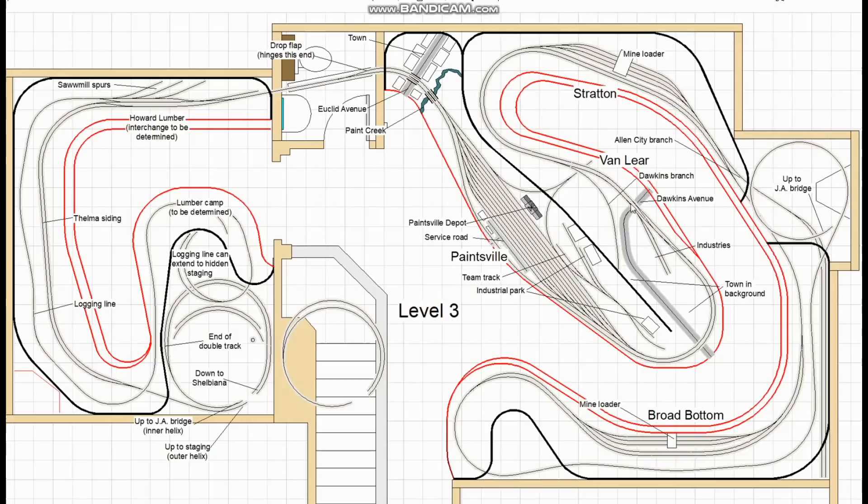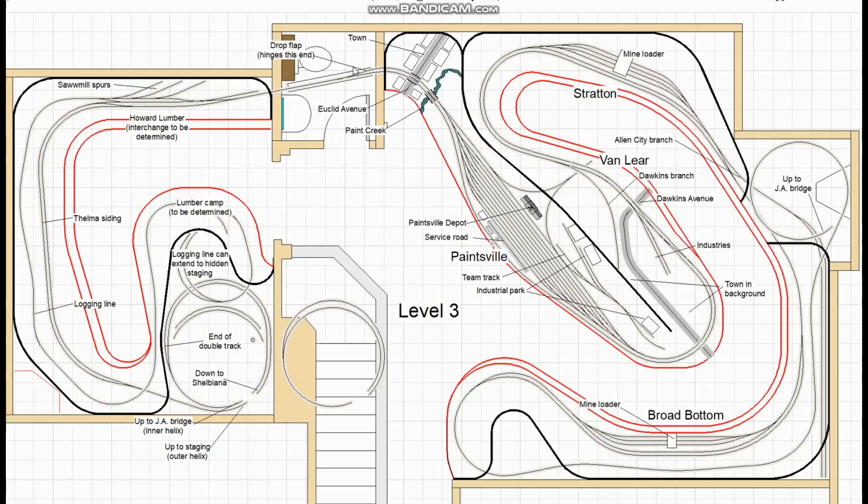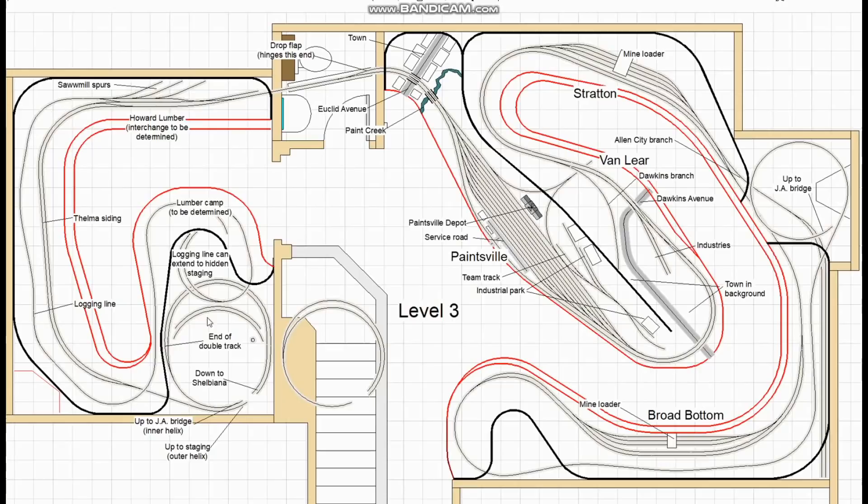We talked about the possibility of putting a curved turnout in at this location but that would have left virtually no lead track so eventually we decided to continue the double track all the way through as far as Howard Lumber. Now this area is still to be developed. I just threw in the basis of an interchange and some sawmill spurs and a logging line climbing up crossing over the main line to a lumber camp and we can also see how the double track ends halfway up the helix just before we need the space for the secondary helix to wrap around the outside.